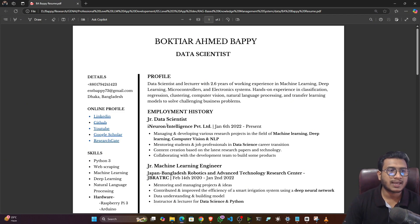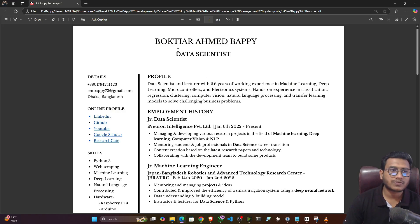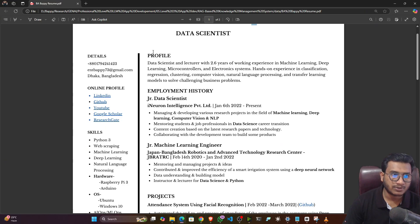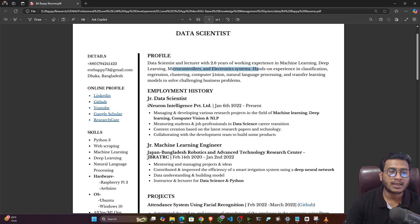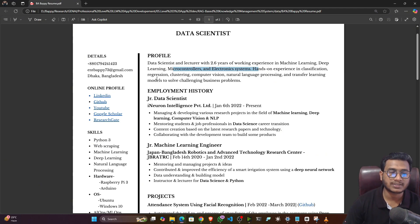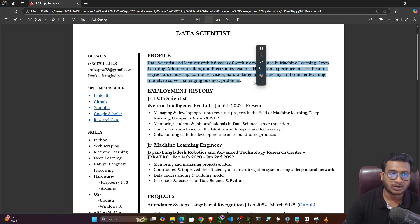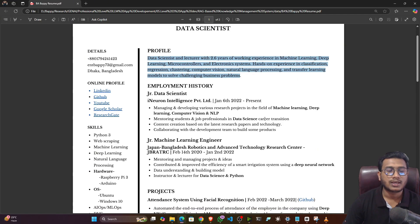You can see I'm not using any color — it's a very basic and simple template. First, write your name, then your designation, and then write your profile. In the profile section, write about yourself in a short paragraph. For example, I've written: 'A data scientist and lecturer with 2.6 years of working experience in the field of machine learning, deep learning, and microcontrollers.' Here I've specified my expertise, years of experience, and what kinds of tasks I can solve — all in just a short paragraph.